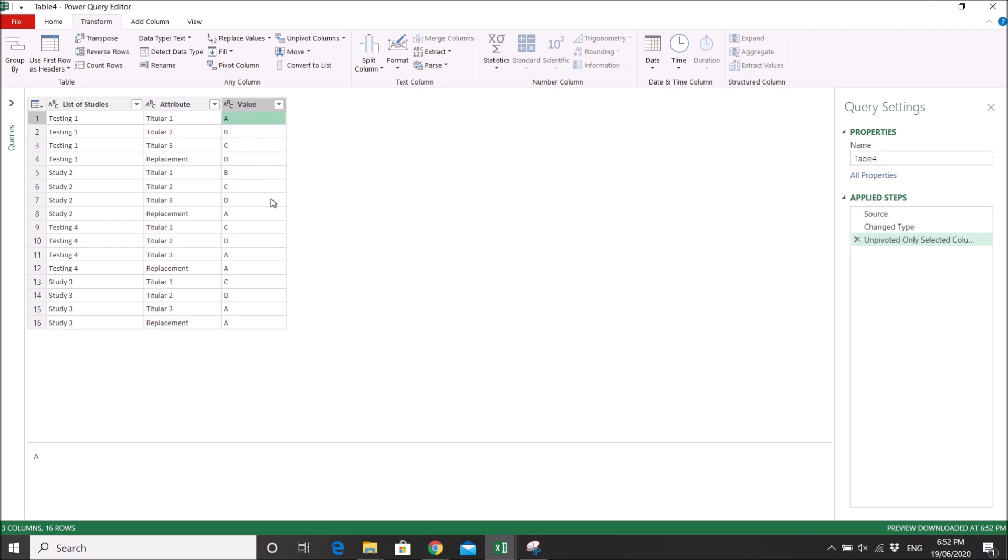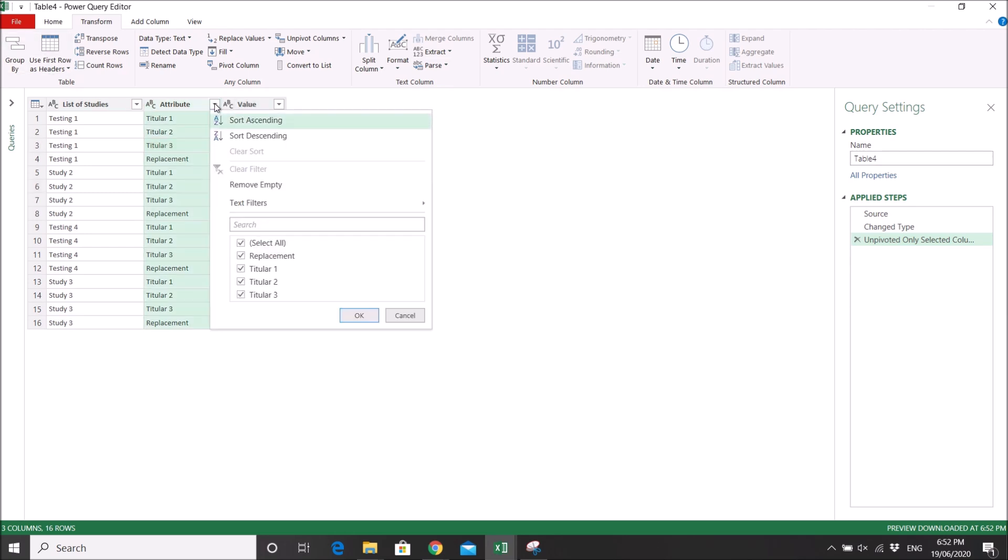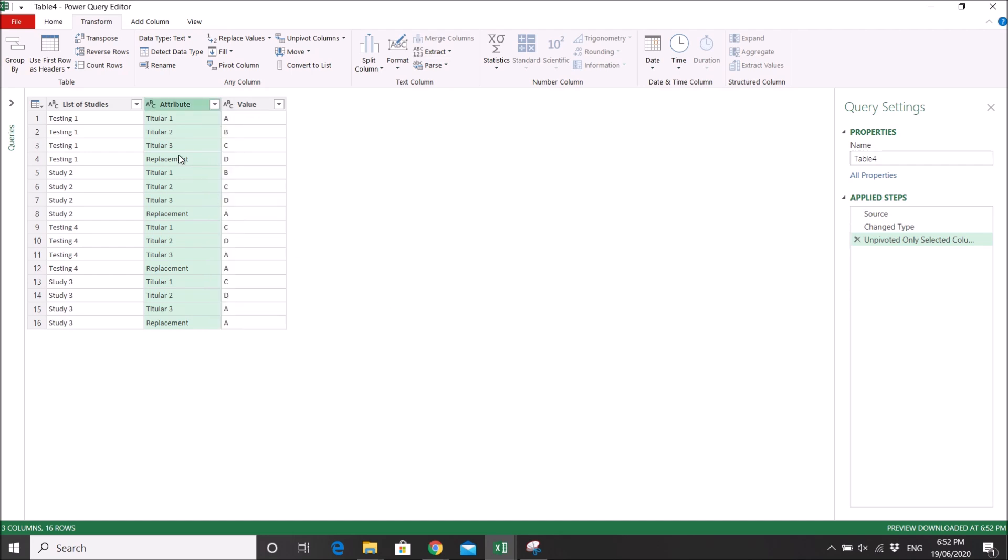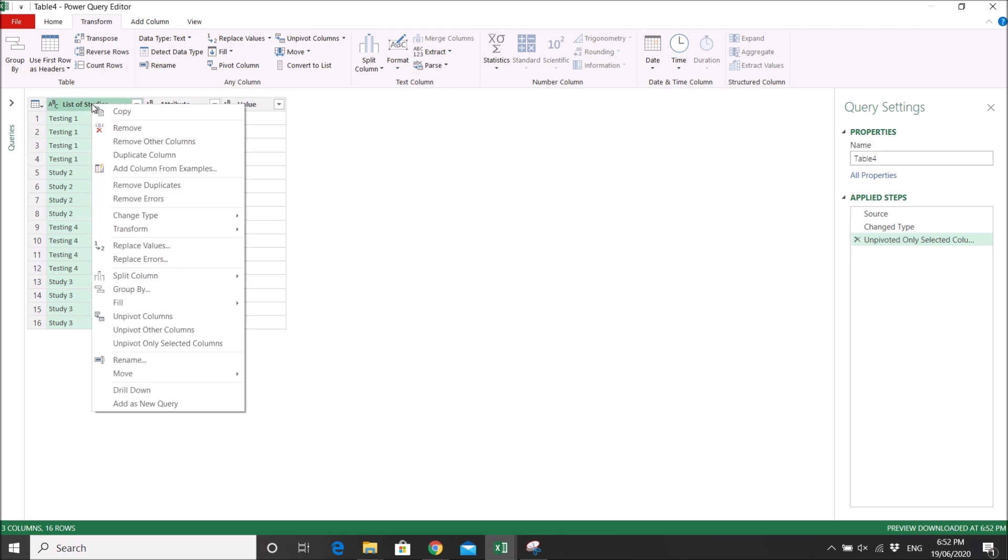Now you have all the columns as part of a list. You can filter the column, or you can delete the whole column. You can duplicate column, remove column, remove duplicates, transform - a lot of things you can do with this Power Query.